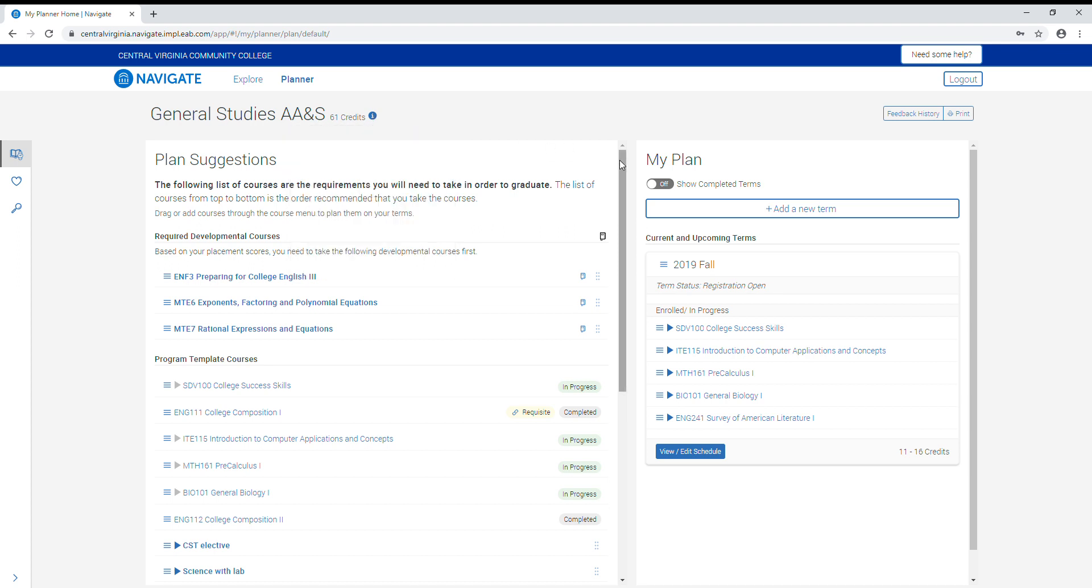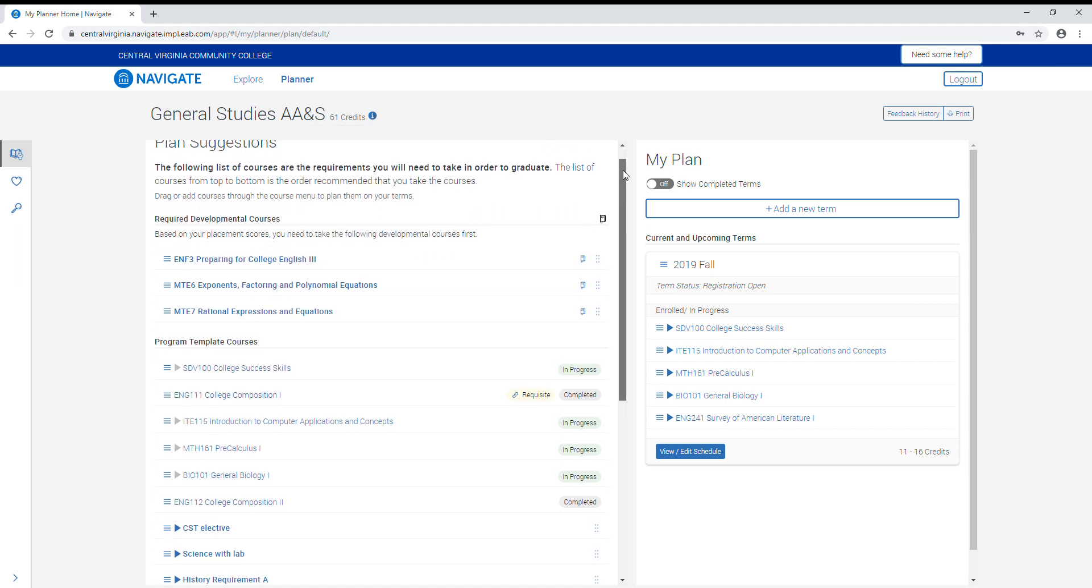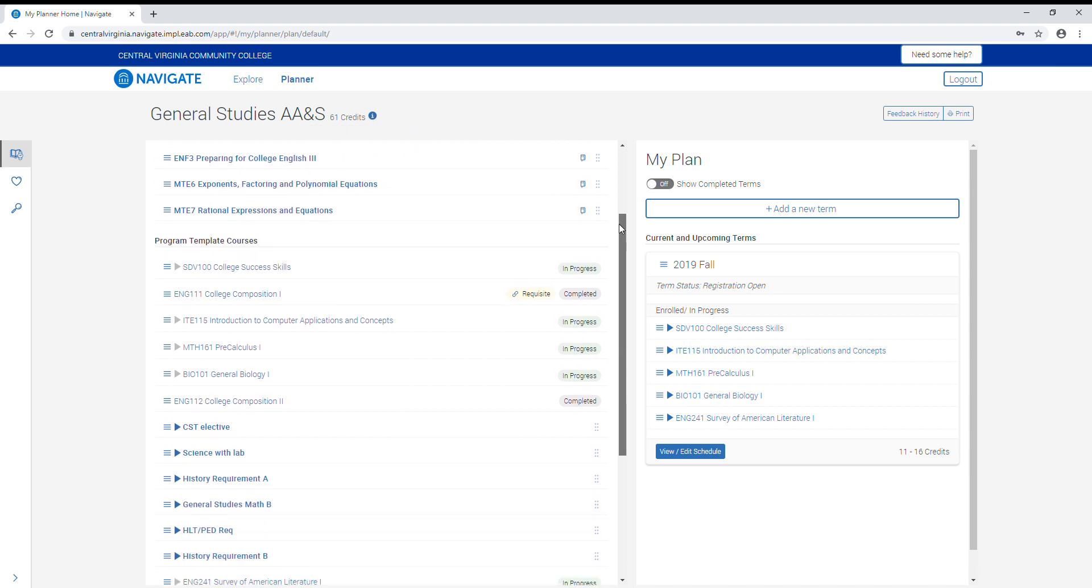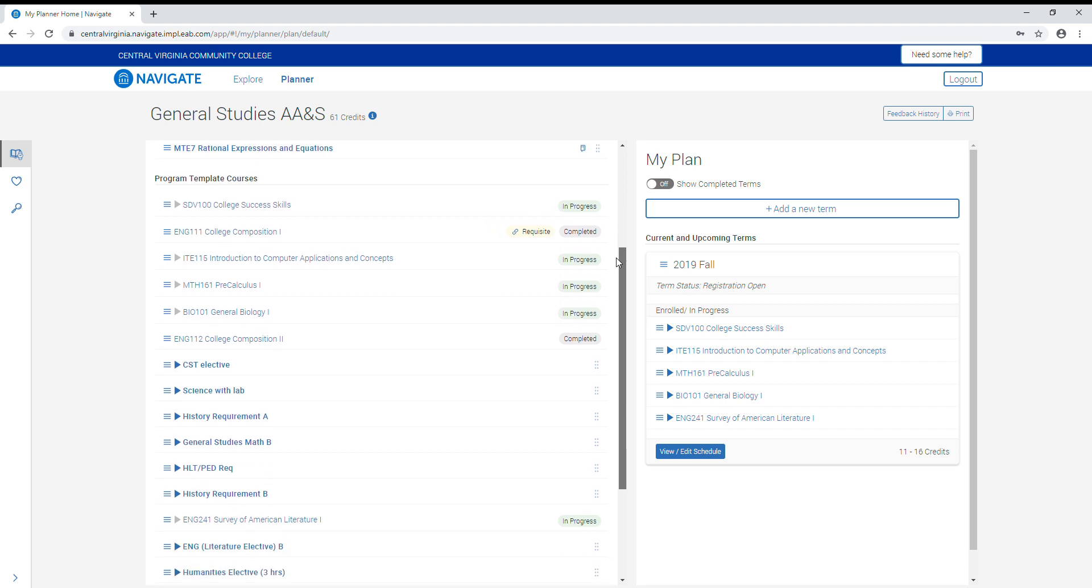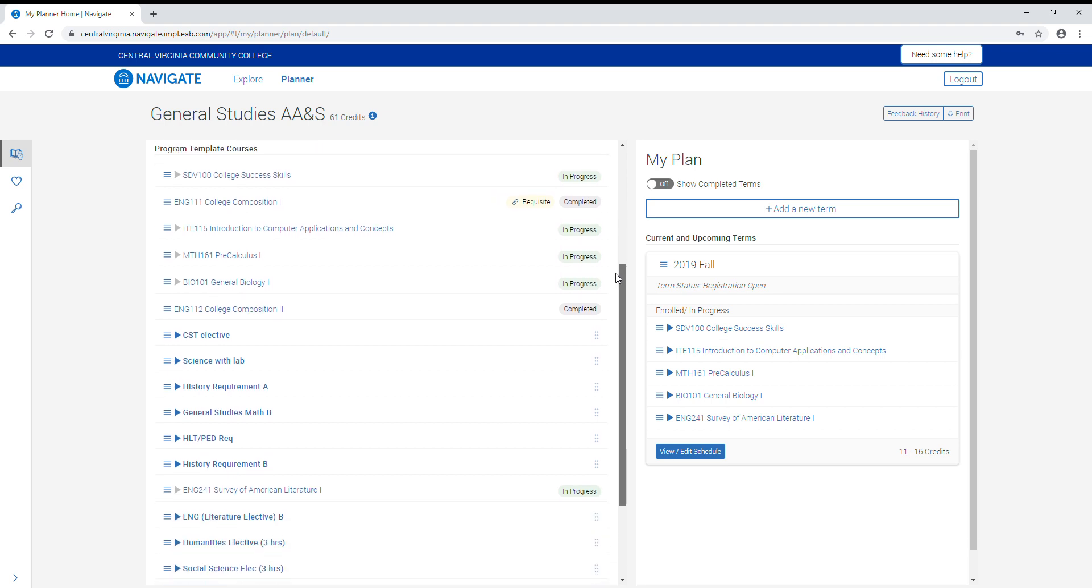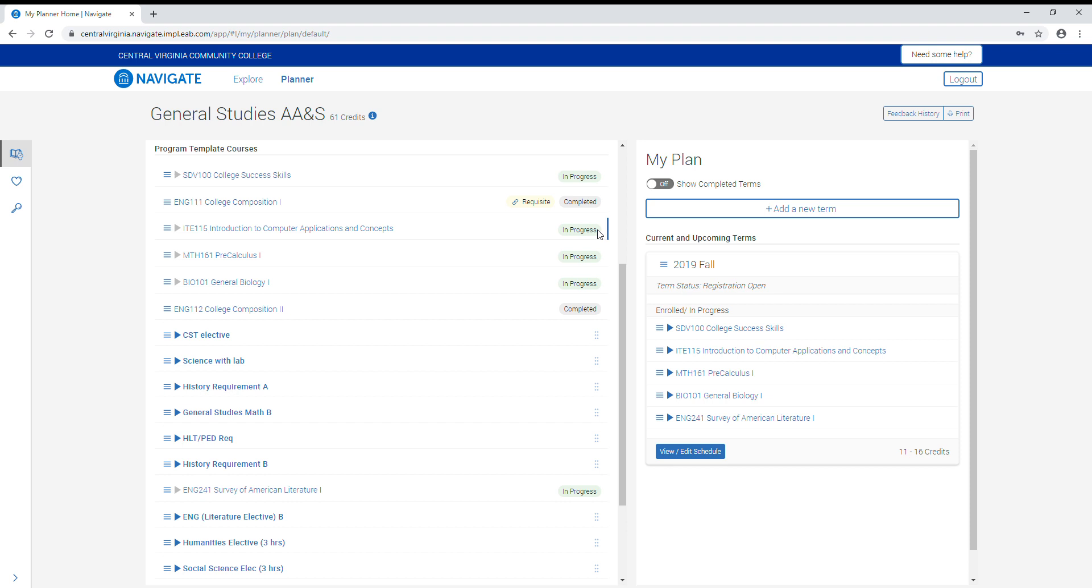Here on the left side of the screen is the list of classes and requirements needed to complete your program. Any program courses that have already been completed will have a completed icon out to the side. Any courses that are taken in the current semester will have an in progress icon. Once you start planning for courses, those courses will have a planned icon to the side.